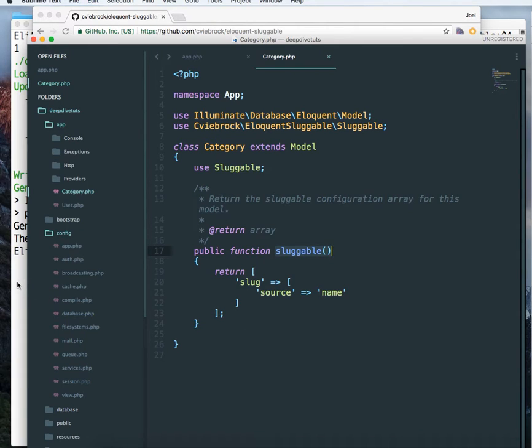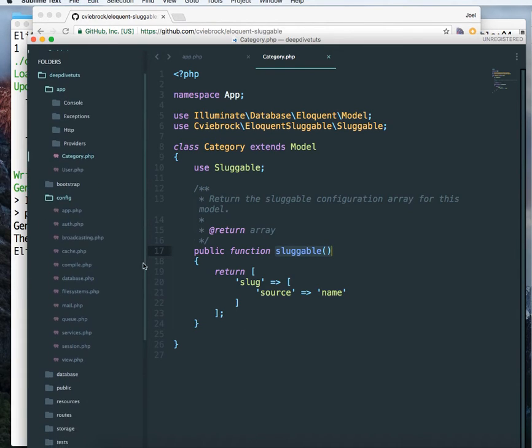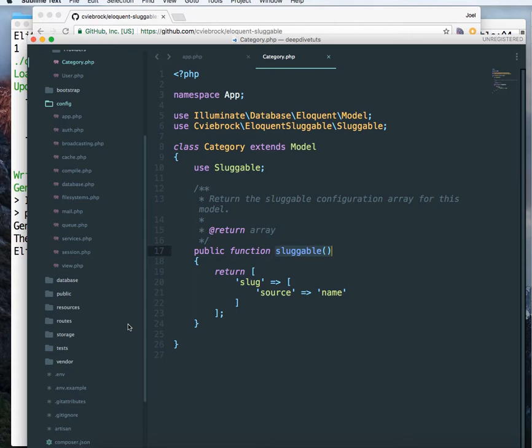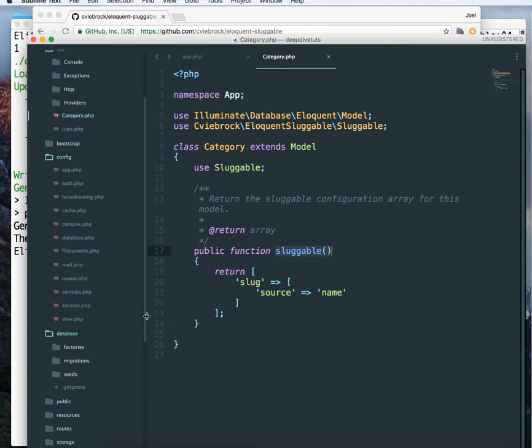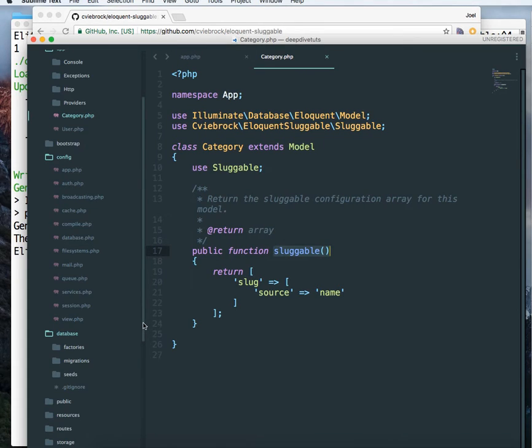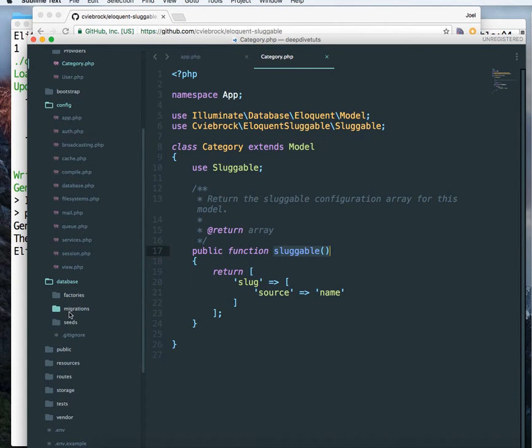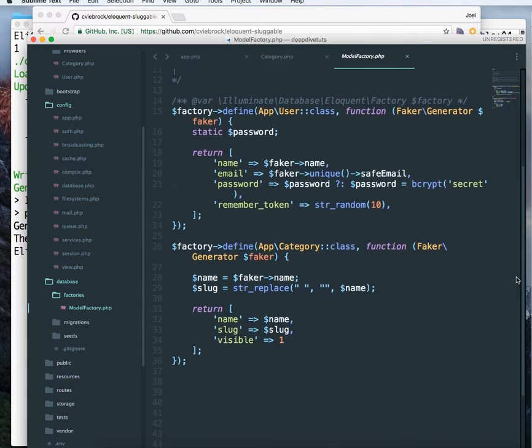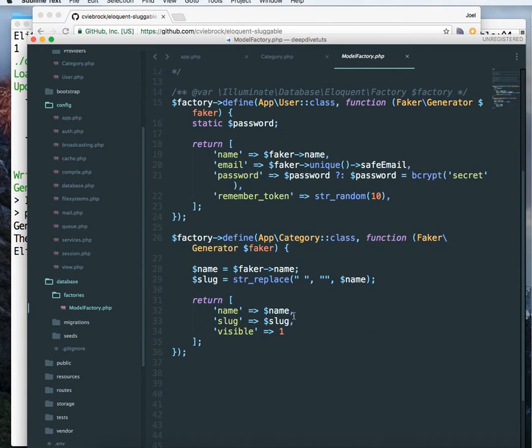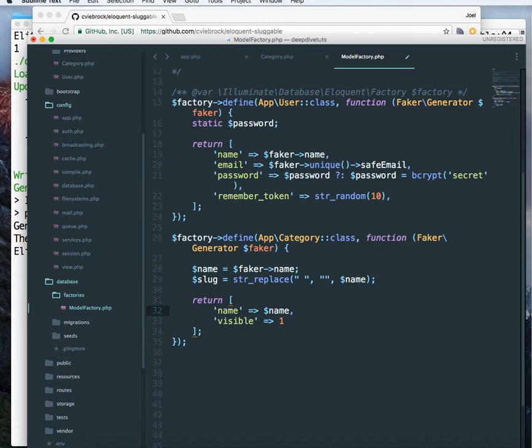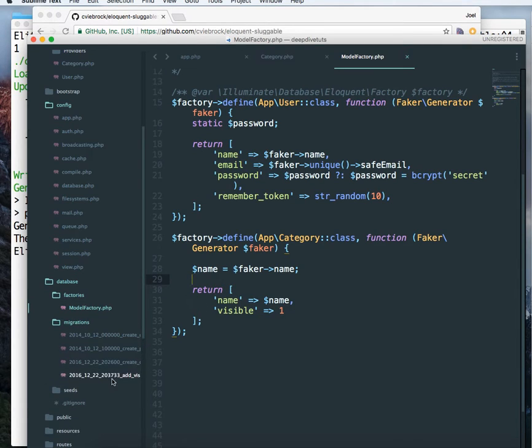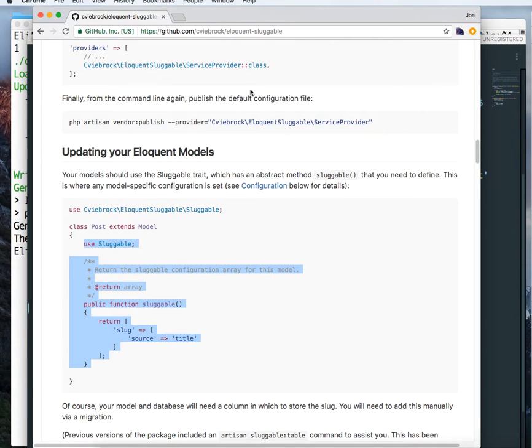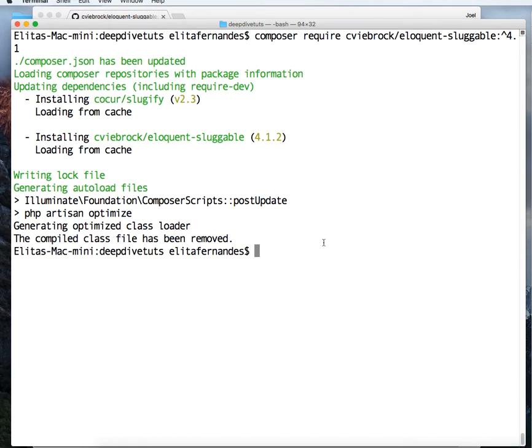And now we are going to change our factory, model factory, so that sluggable slugs are auto-generated. I'm going to go into model factory and delete this slug. We don't want it like so. And just get rid of this. And the migrations, everything remains the same. Now let's go and seed our database.